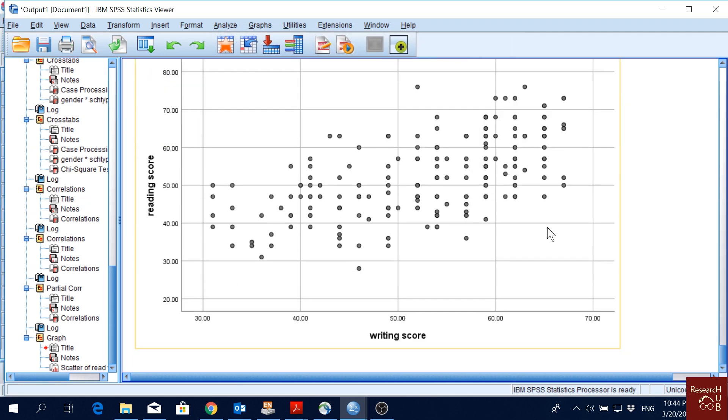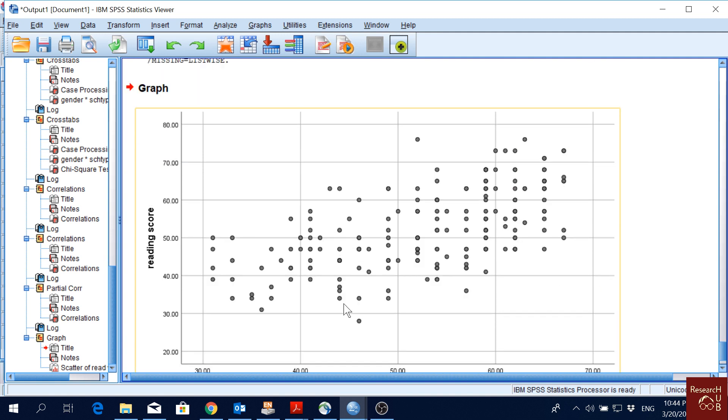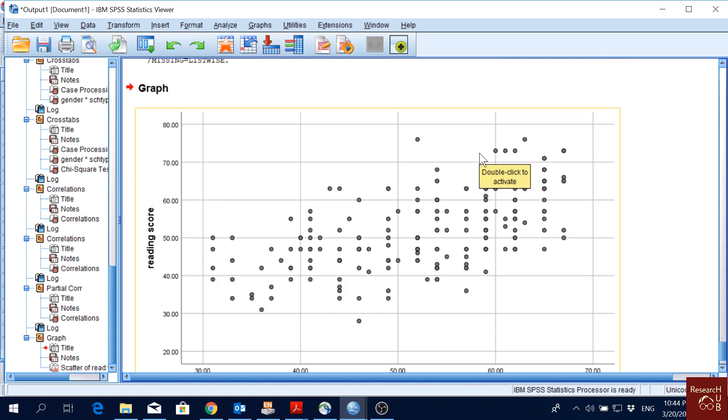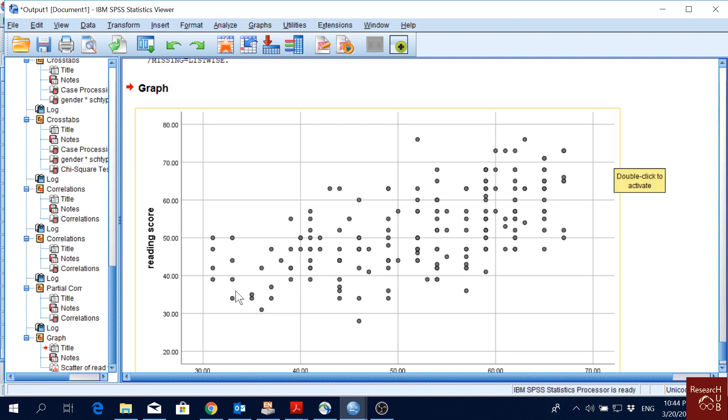As we can see here, the dots are kind of moving upwards to the right. That means as the values of writing score increase, the values of reading score also increase. So that means there is a correlation, but it is not very strong because the values are a bit dispersed. They're not making a very clear straight line, but there is a correlation. We can still see an upward slope here.